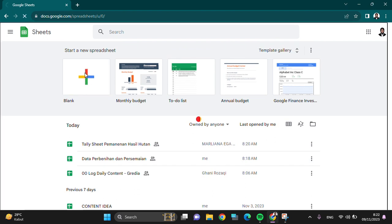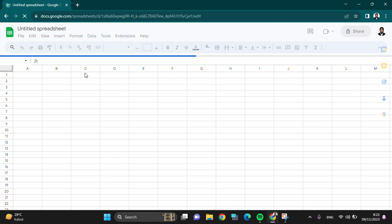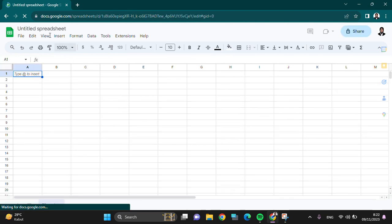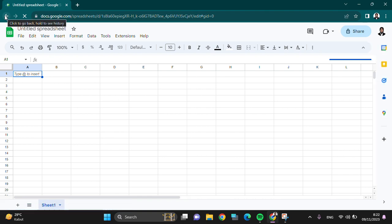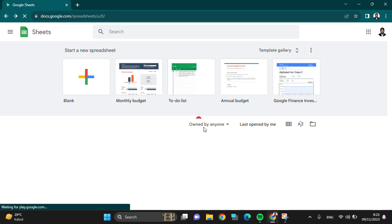And this is a new Google Sheets and we can edit the Google Sheets as we want. And if you want to go back to the preview section, we can click on this button.